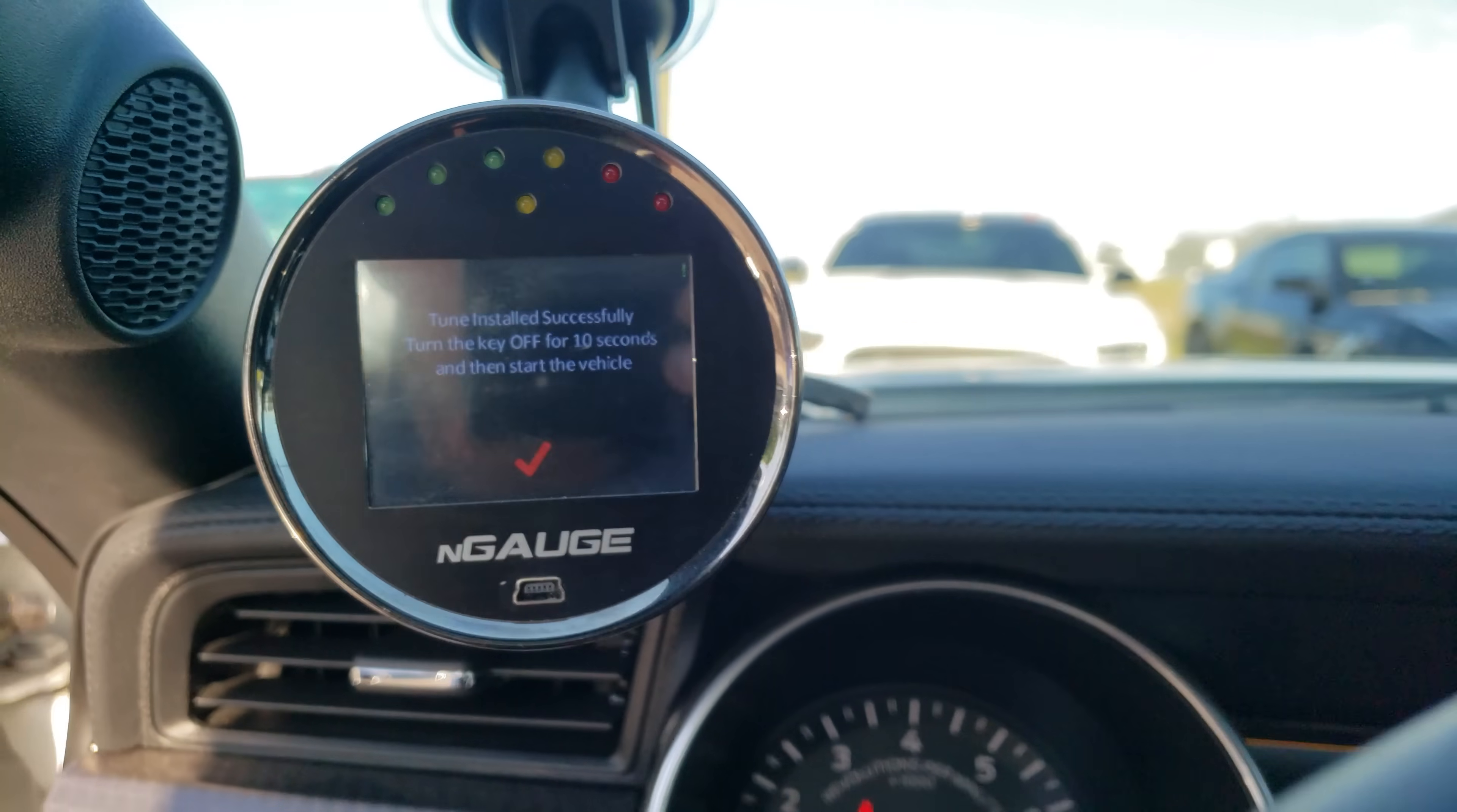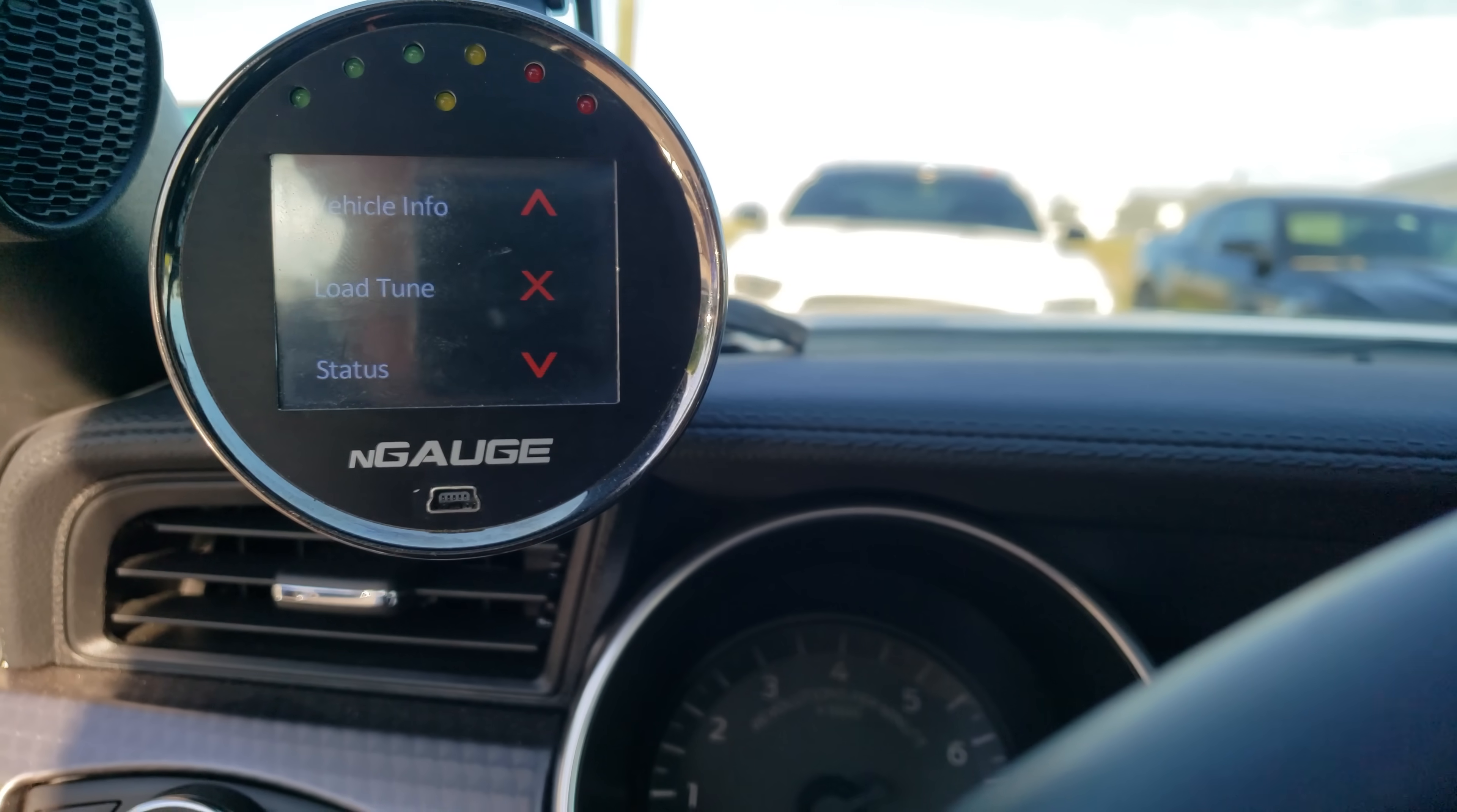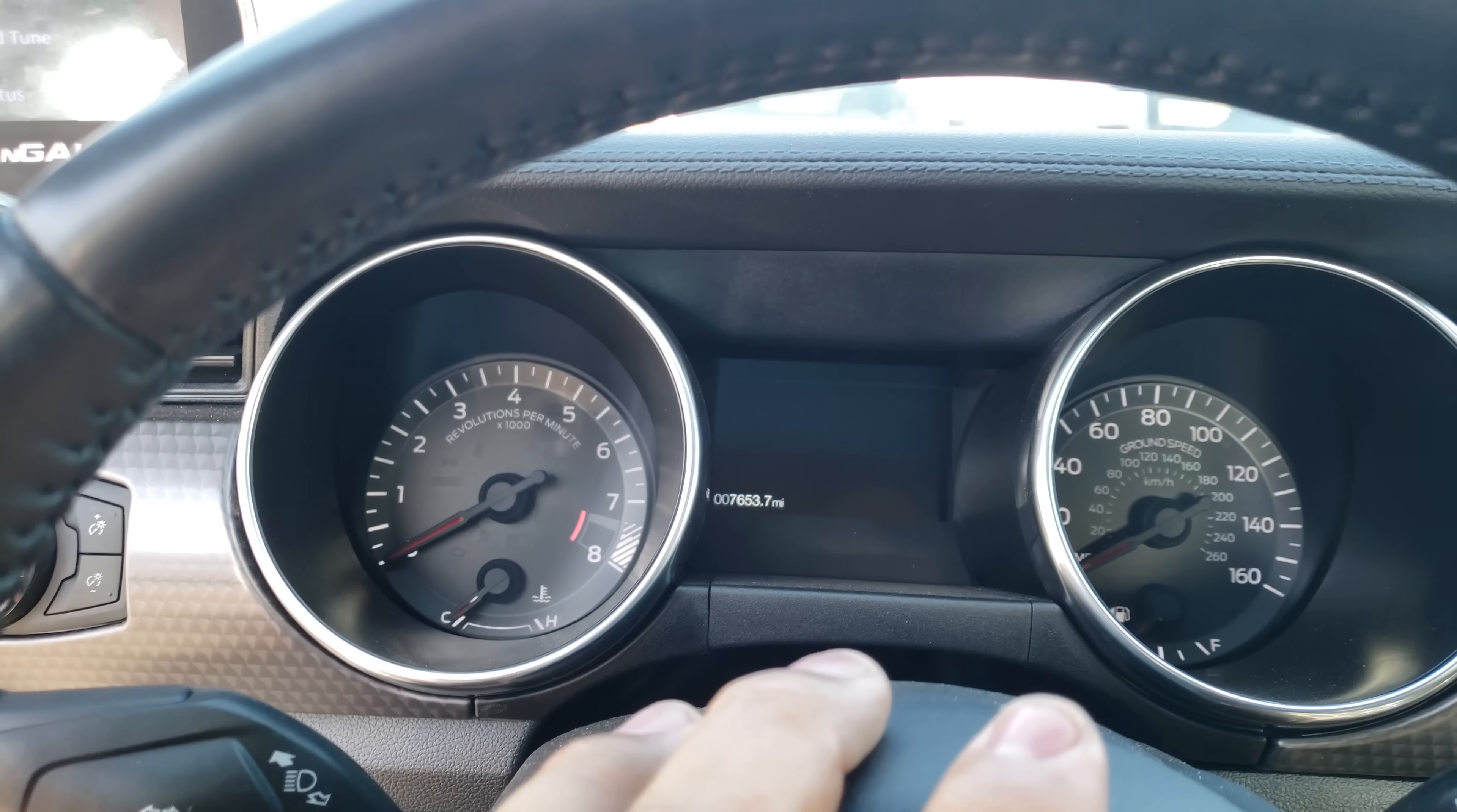It's telling you tune installed successfully, turn the key off for 10 seconds and then start the vehicle. I'm going to listen to what it's telling me and turn that off. If you don't, if you try to start the vehicle immediately after a flash, you might get a code P068A and you'll get a check engine light and you will freak out.